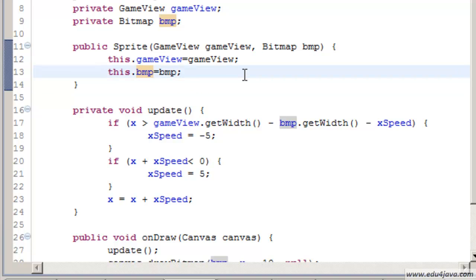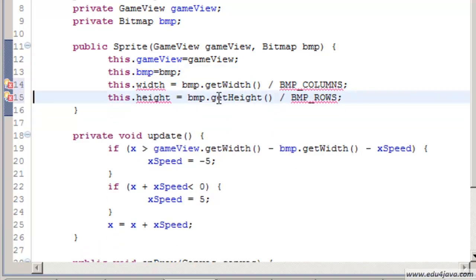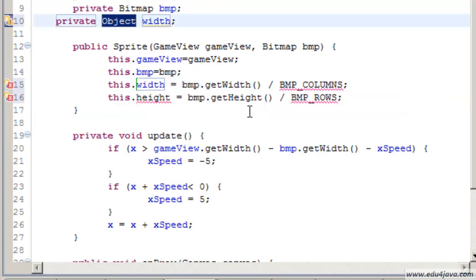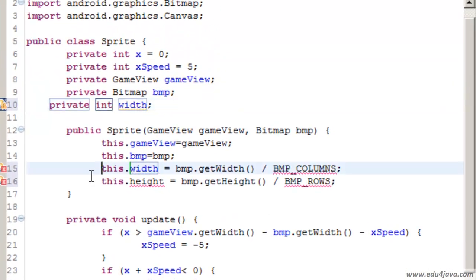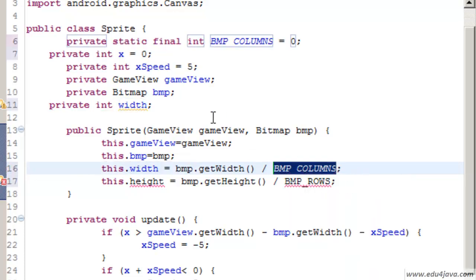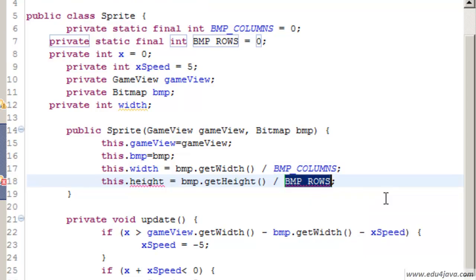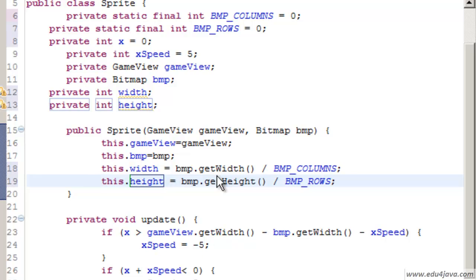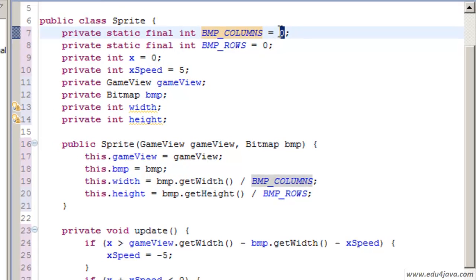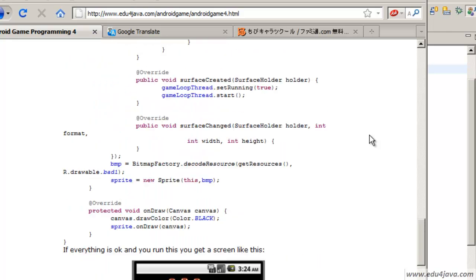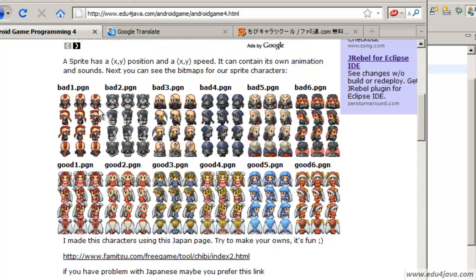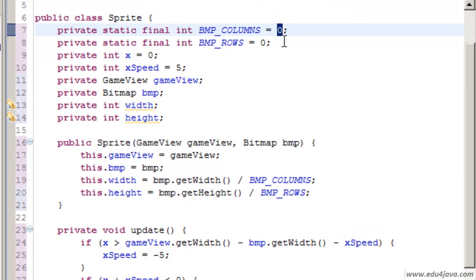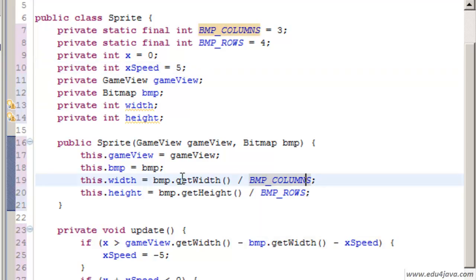For this we are going to modify the class sprites a little. In the construction of the class sprites we are going to add two new fields. We are going to add two new fields, they are int. And we are also going to create two constants. Create constant, this one and create another field. Let's tidy up.